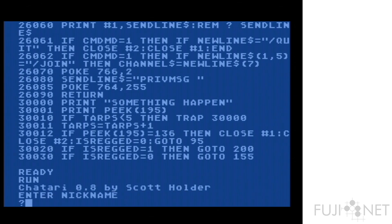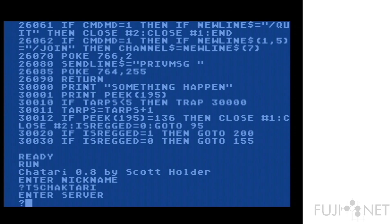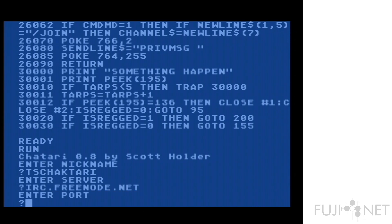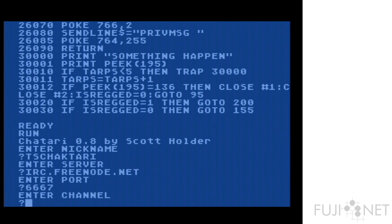Let's have a look at it. We start by going ahead and entering a nickname. I will go to freenode, the default IRC client port of 6667, and we will go to the Atari channel by default.